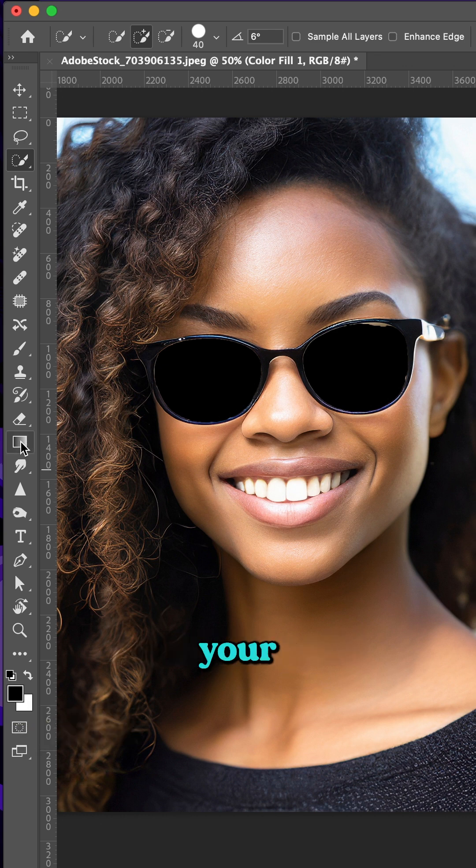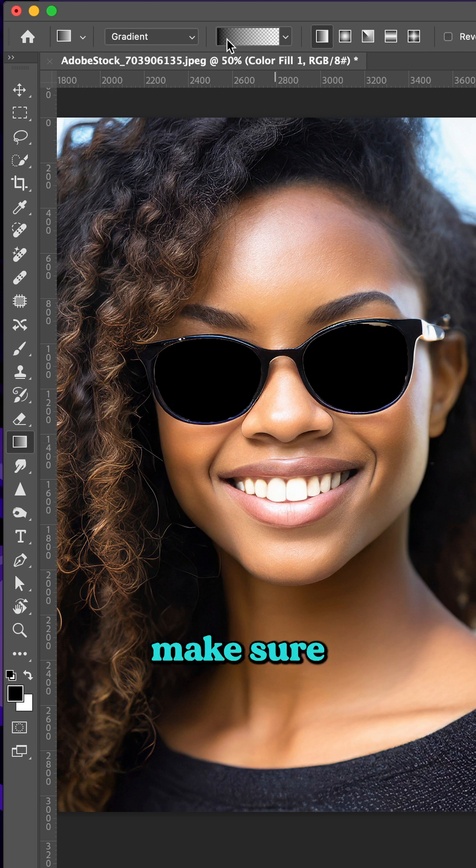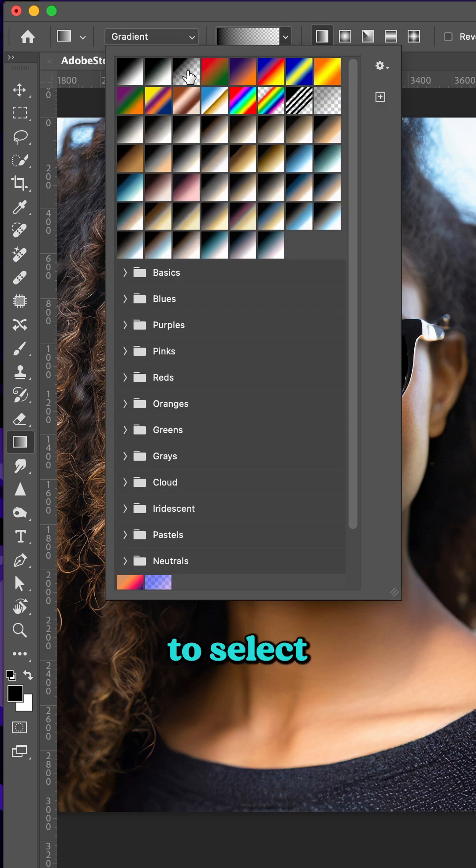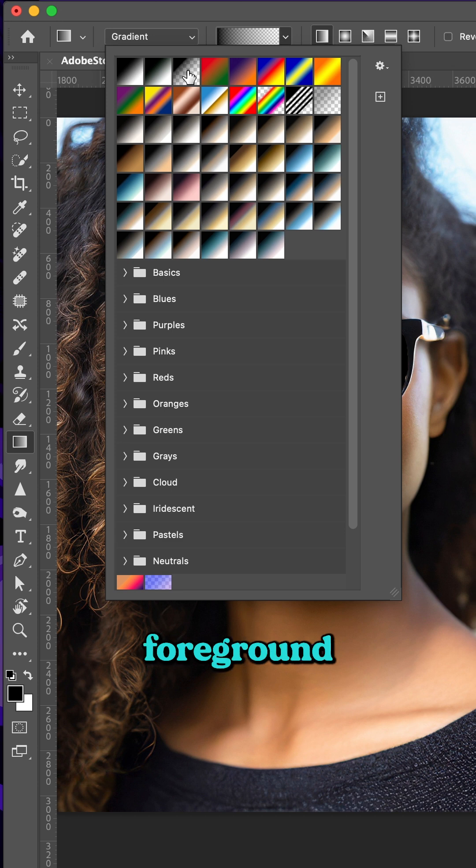Now choose your Gradient tool. And at the top, make sure that Gradient is selected and you want to select Foreground to Transparent.